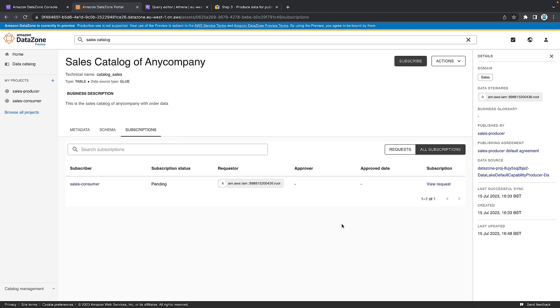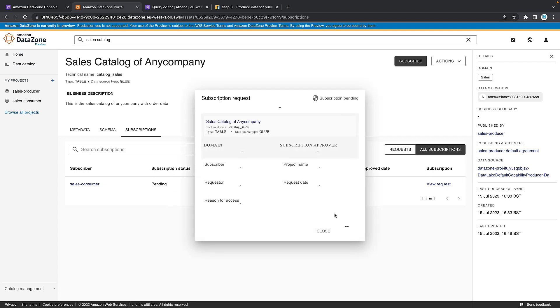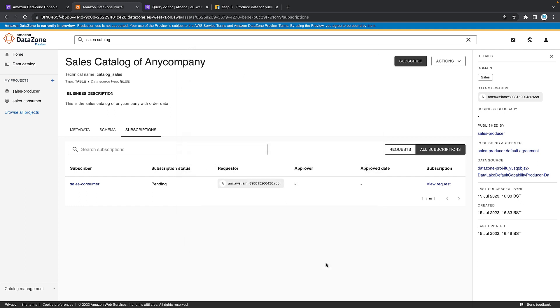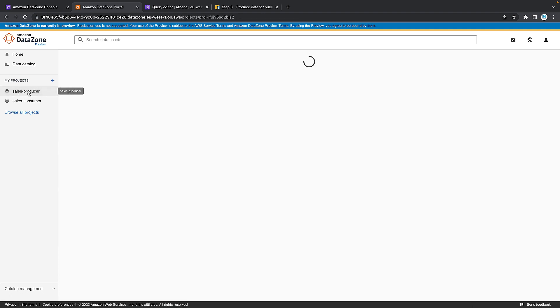You can see that the access is pending as in the subscription is pending. You can still view the request here, but as the consumer, you're now waiting on that producer or the owner of the table to tell you, yes, you can have access. So with that in mind, let's jump back to the producer on the left-hand side project.